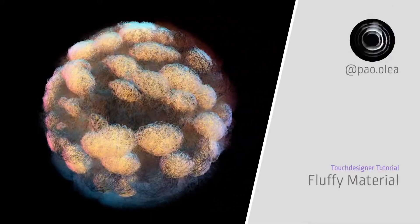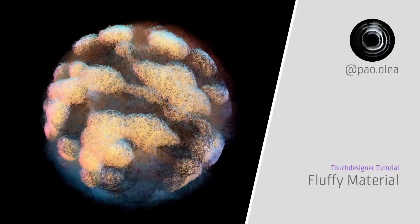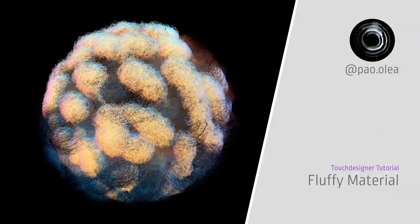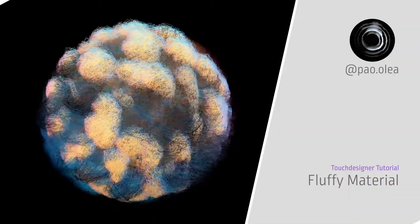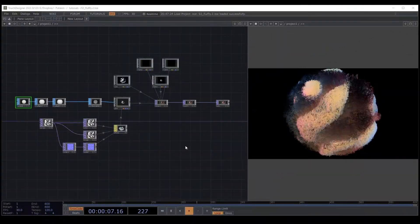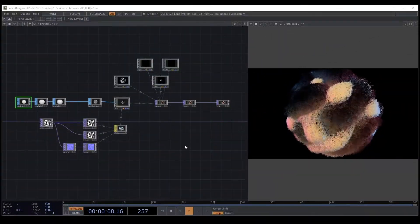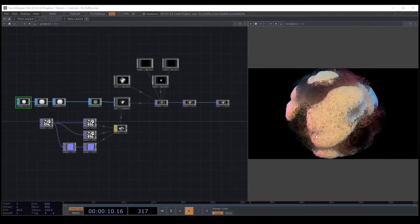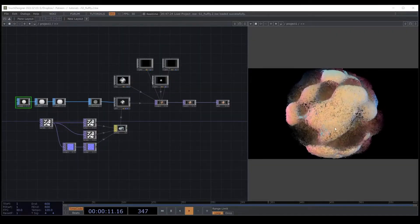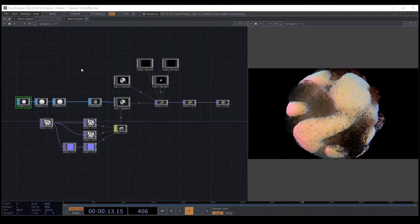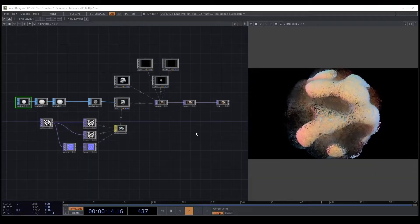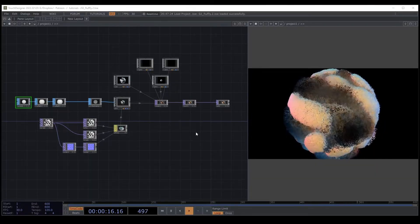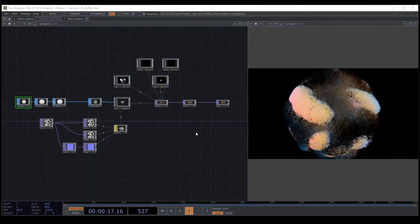Today in a new dot designing tutorial we're going to create fluffy materials. As you can see, for creating this fluffy shape we need a simple network, so that is nice.